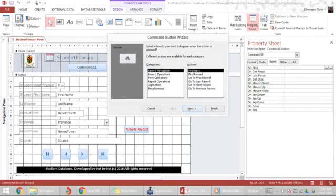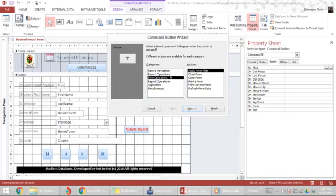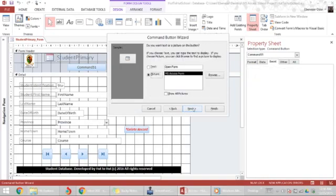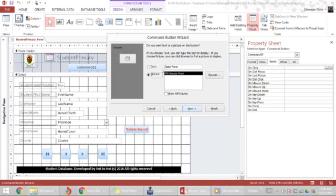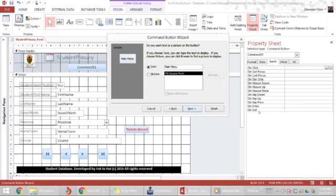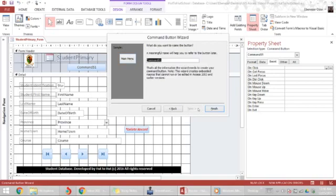I draw a box and I'm going to go to form operations, open form, and open the main menu. I want to give it a text and call it main menu.